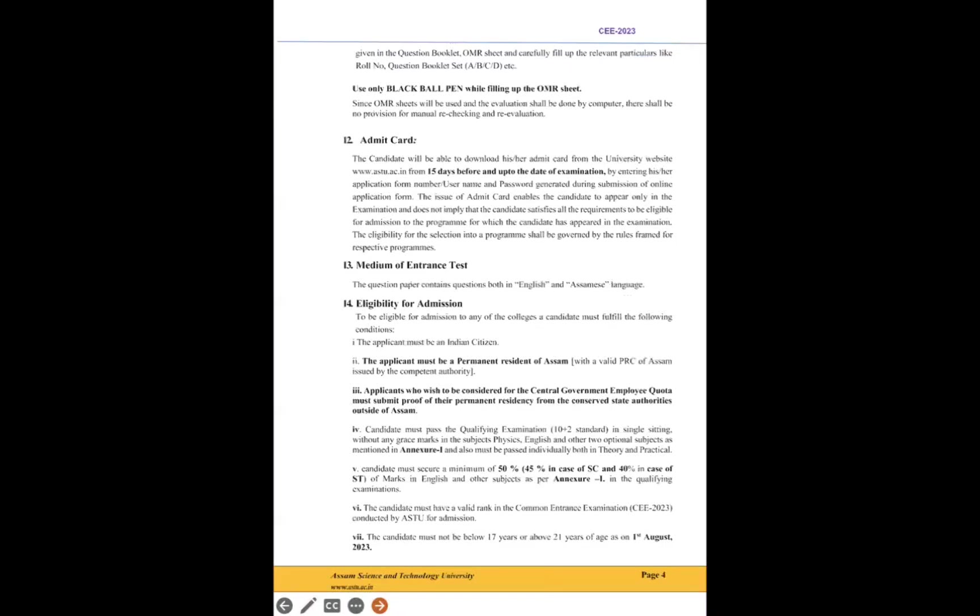Use of black ball pen while filling the OMR sheet and all—that's examination perspective. Anyhow, admit card will come before 15 days of the examination, as mentioned in point number 13. Medium of entrance test: it will be in English and Assamese language. Hindi is not there, so English and Assamese only. For the tribal people they may refer to the English part, and for the people who have enrolled in Assamese medium, they can refer to the Assamese language as well.